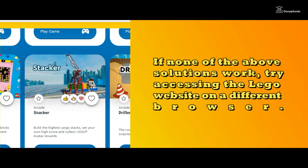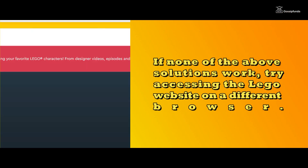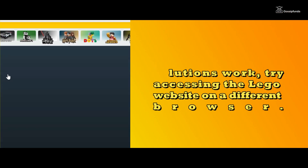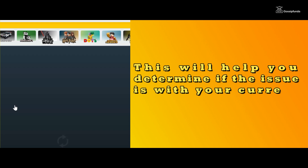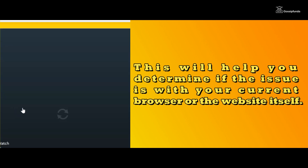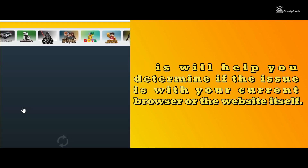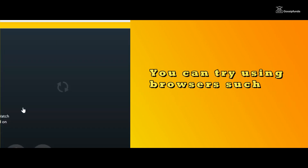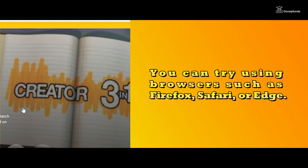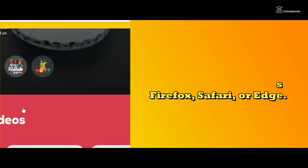Try a different browser. If none of the solutions work, try accessing the Lego website on a different browser. This will help you determine if the issue is with your current browser or the website itself. You can try using browsers such as Firefox, Safari, or Edge.